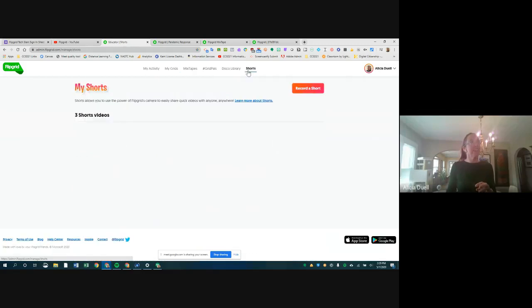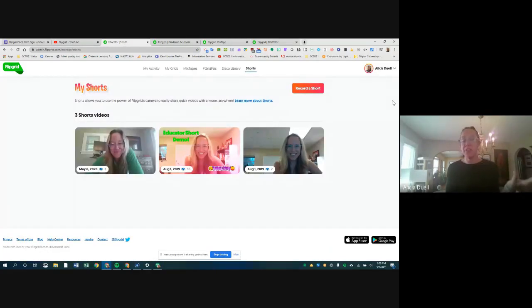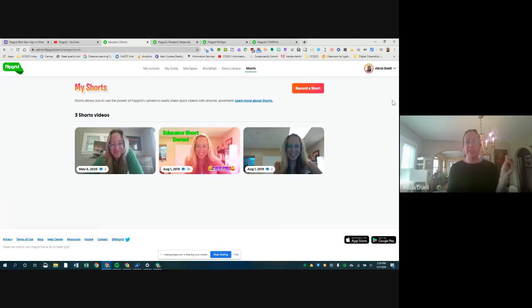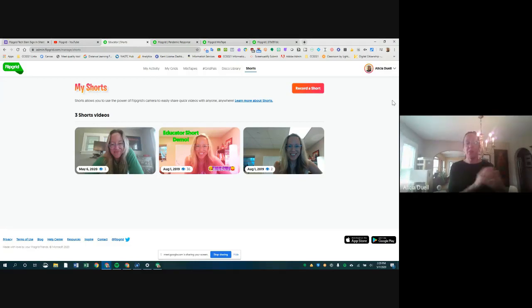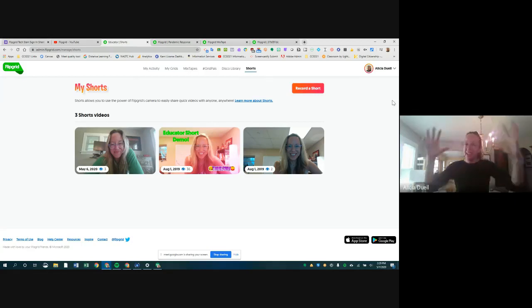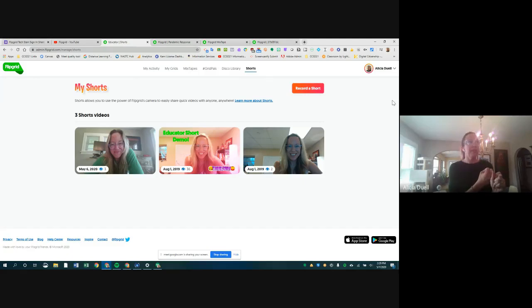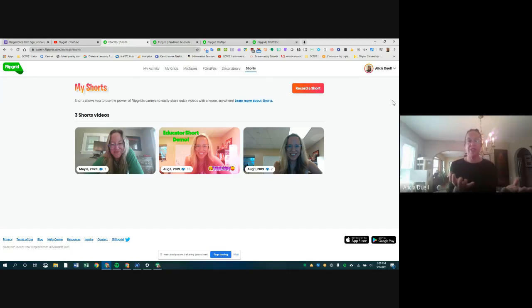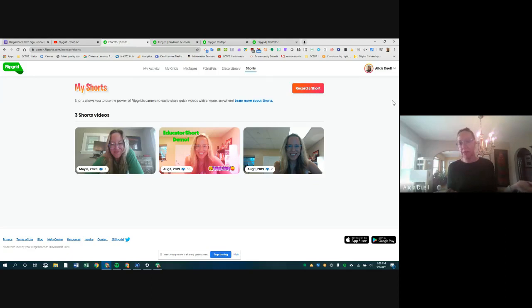Another feature I love is called Shorts — these are only for teachers; students do not have access to make them. Shorts are just little ways to create videos for your students outside the context of a grid or topic. Sometimes you want to make a video to give directions or a welcome message, but not within a full grid structure. You might want to download it and put it into Seesaw or share a link.